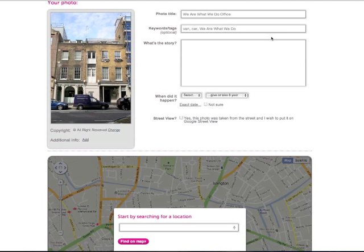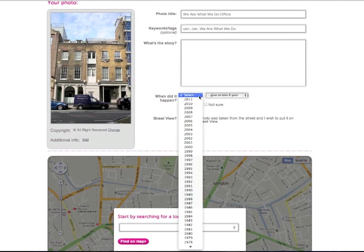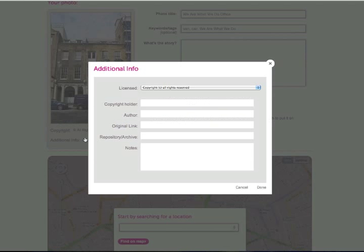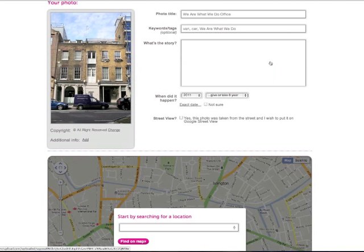You can also add the story behind the photo. Photos must have a date. This can be exact or approximate. If you are not sure of the date, make an estimate and tick Not Sure. In the grey box, you can add extra information such as copyright status, copyright holder, photographer and a link to another website.